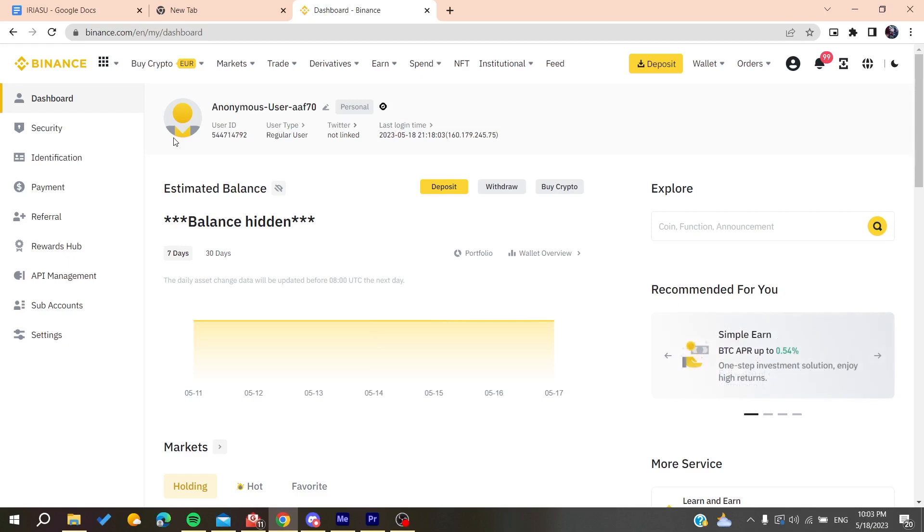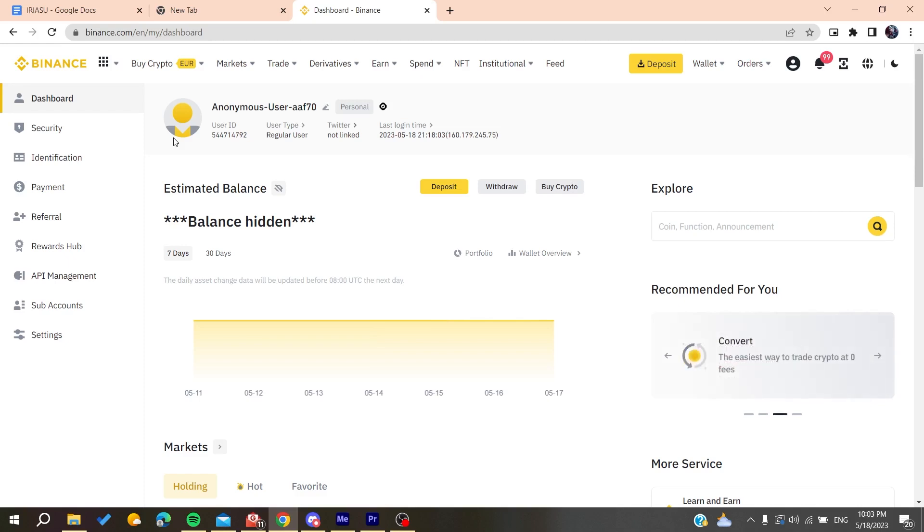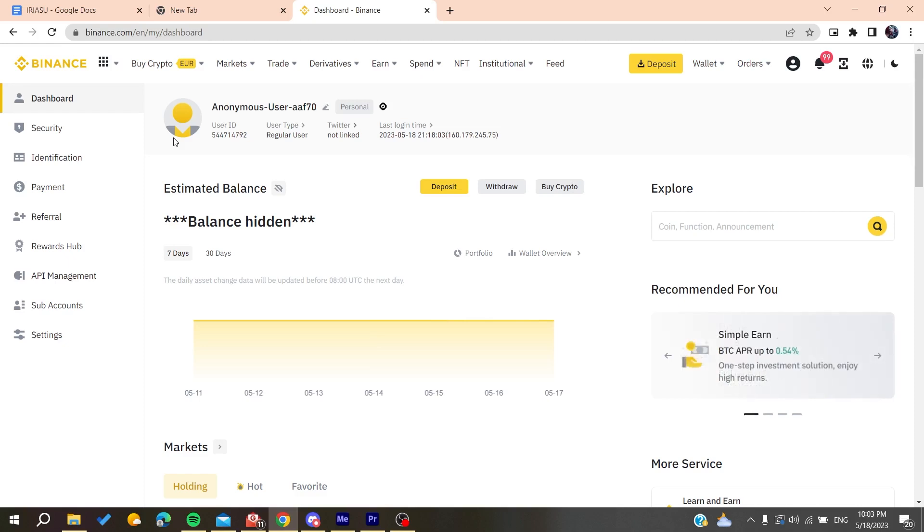As a last solution, if all these steps don't work, you'll need to delete and reinstall the app if you're using the mobile app of Binance. That's it, thank you for watching and see you next time.